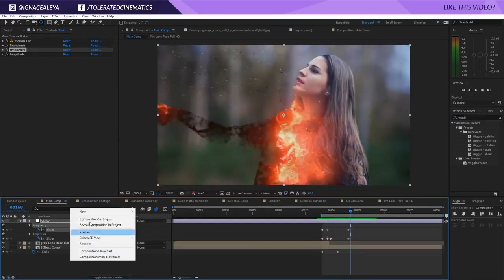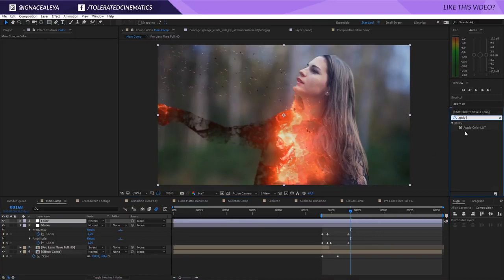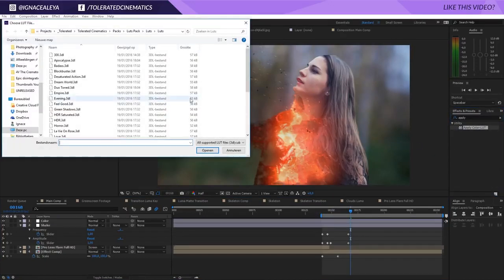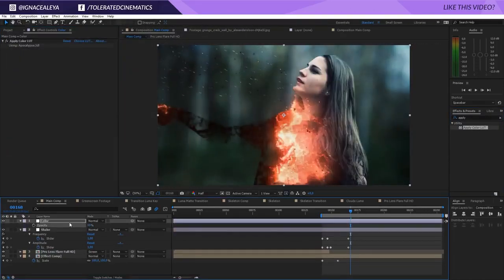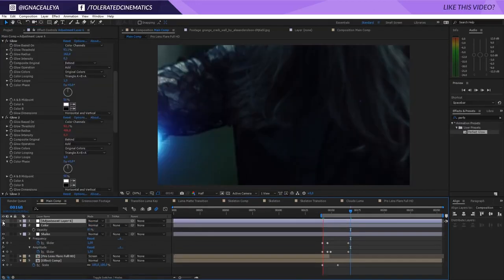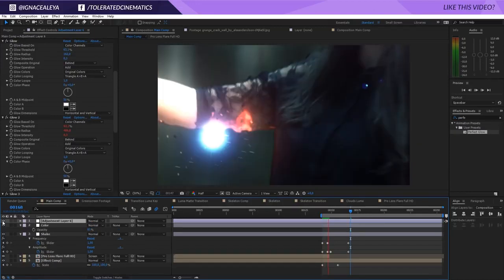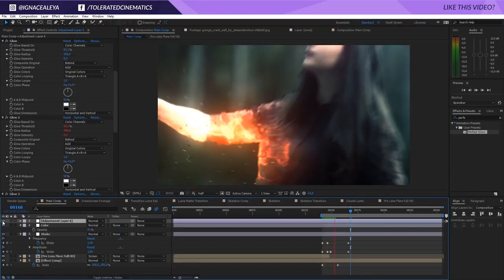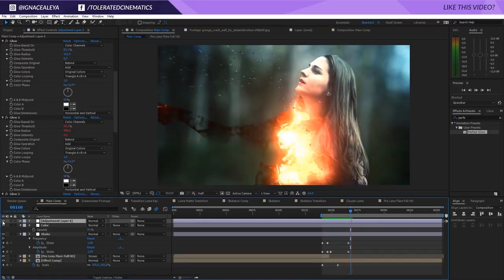We can do a final adjustment layer, rename it color. Apply a color LUT - I'm going to search one of our LUTs and use the apocalypse one. Just lower the intensity to maybe 50. This is the final result for our effect - I hope you enjoyed this tutorial. If you did, give it a like and subscribe to the channel for more. Thank you so much for watching, goodbye!